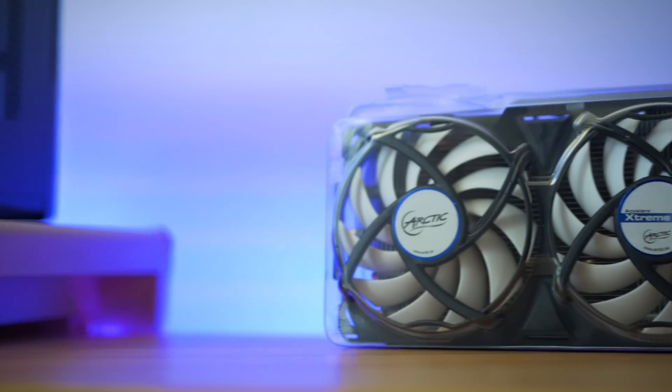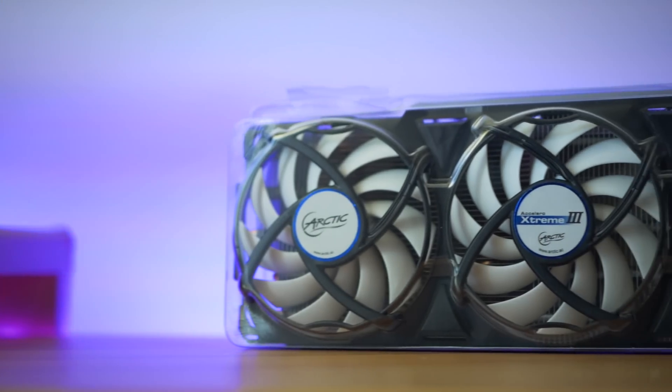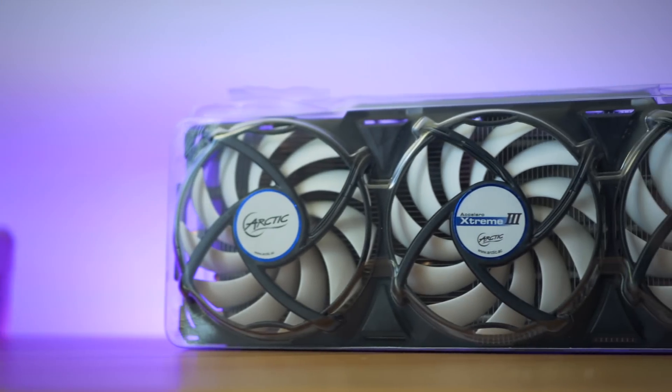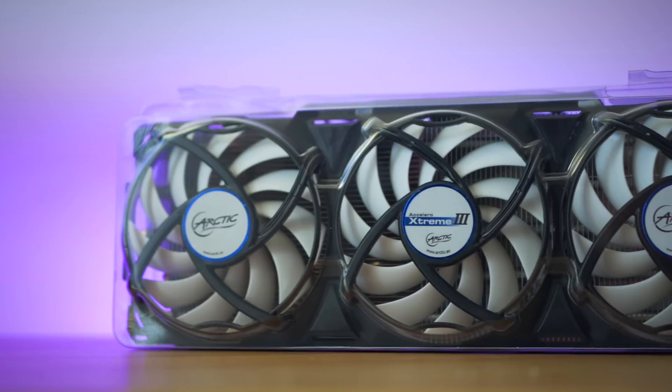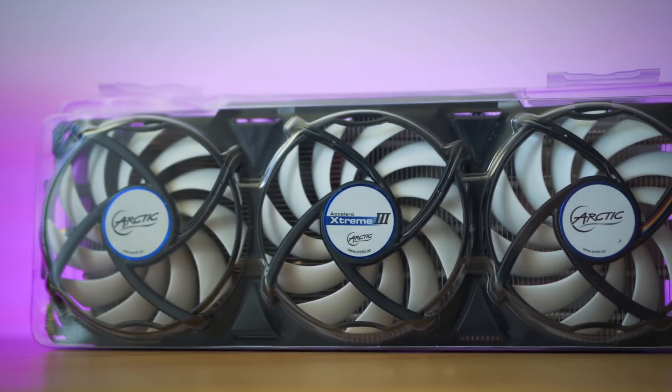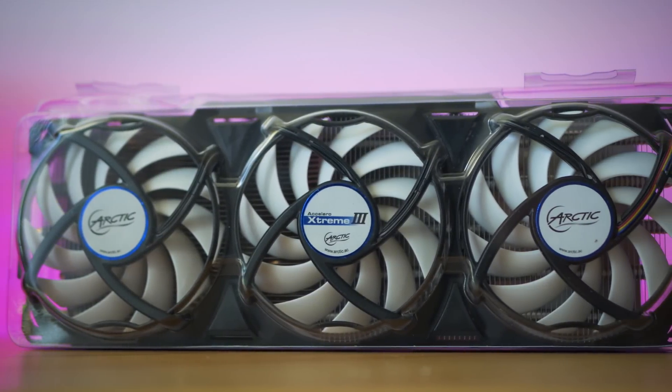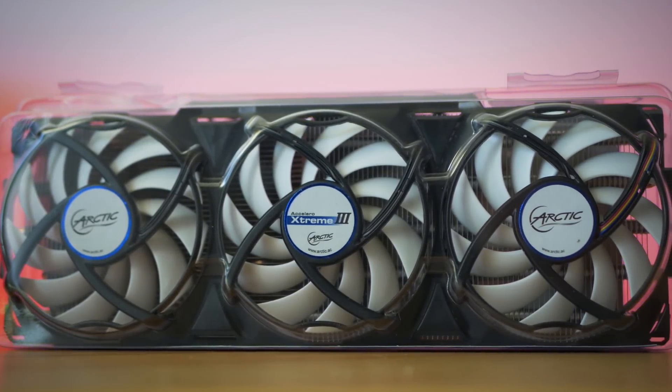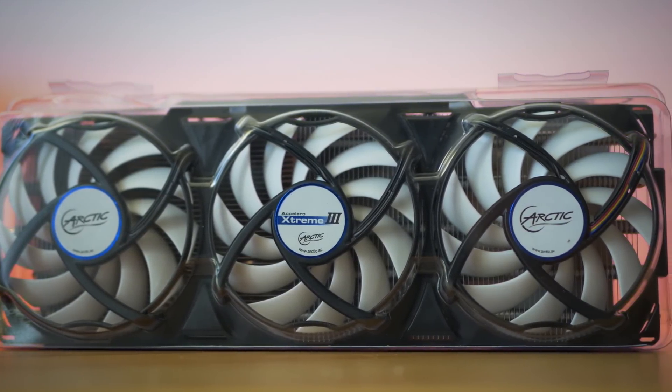To see if the rumors are true, if you can get those higher overclocks with a better cooler. But not only that, we're going to benchmark it in games and test temperatures and noise versus this little bad boy. But anyway, let's bump the X3 on there.